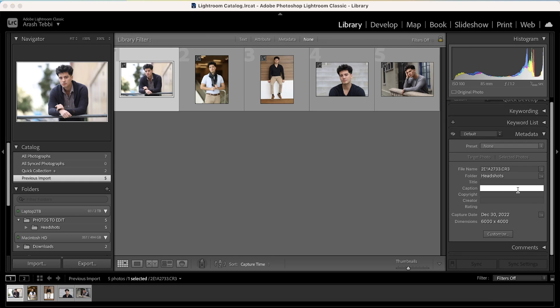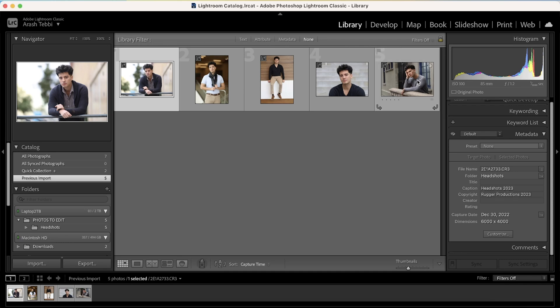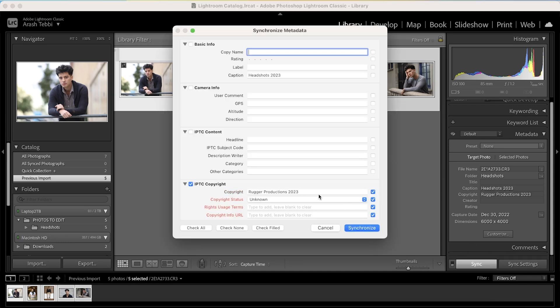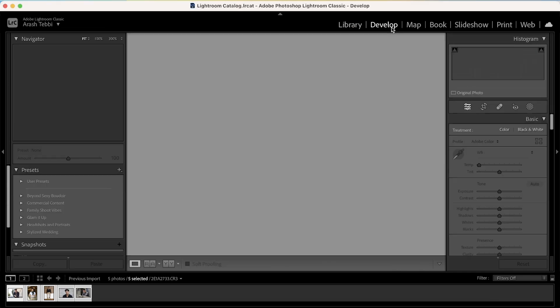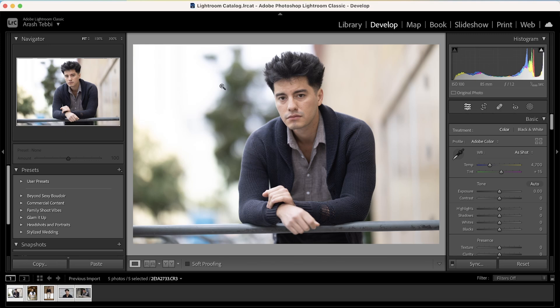First things first, we import the five photos into Lightroom. I go and edit the metadata as I always do — headshots 2023, copyright, and I put Rugger Productions, because that's the name of my production company that we do photo and video with. I hold shift, check all the photos, go to sync, make sure they're all checked, synchronized. Then go to Develop and here's our first photo.